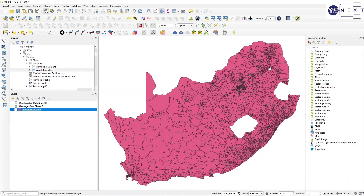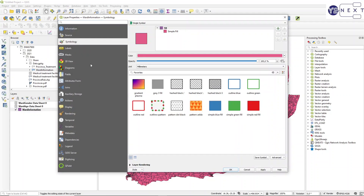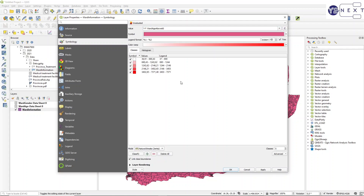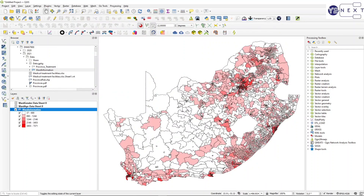Now I must classify the data so I can join them. We use range classification to identify five categories per indicator. I'll start with the first one - age. I'm going to create a symbology using graduated, with the value being age above 60, and using the natural breaks mode. There are my five categories for age.